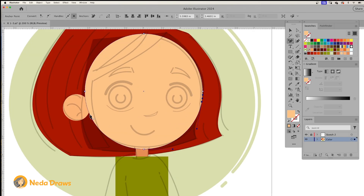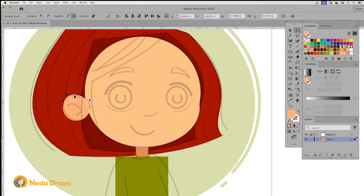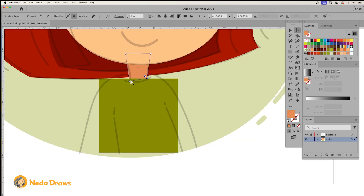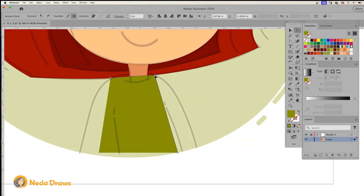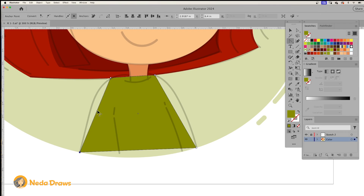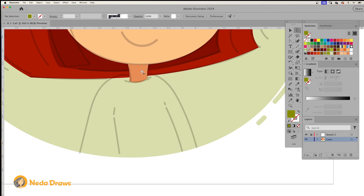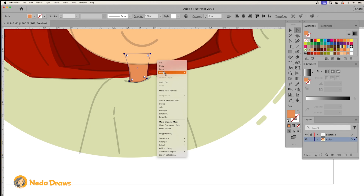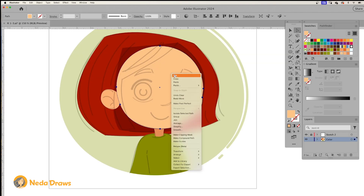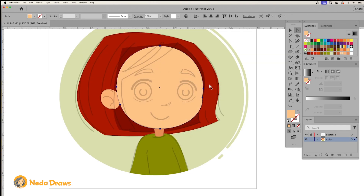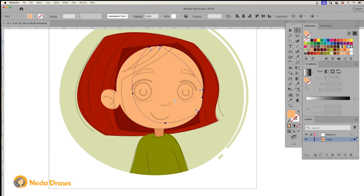We can add or remove anchor points and modify them to create organic shapes. To add shadow to the face, copy the shape and give it a darker tone, then remove the extra parts using the knife tool.